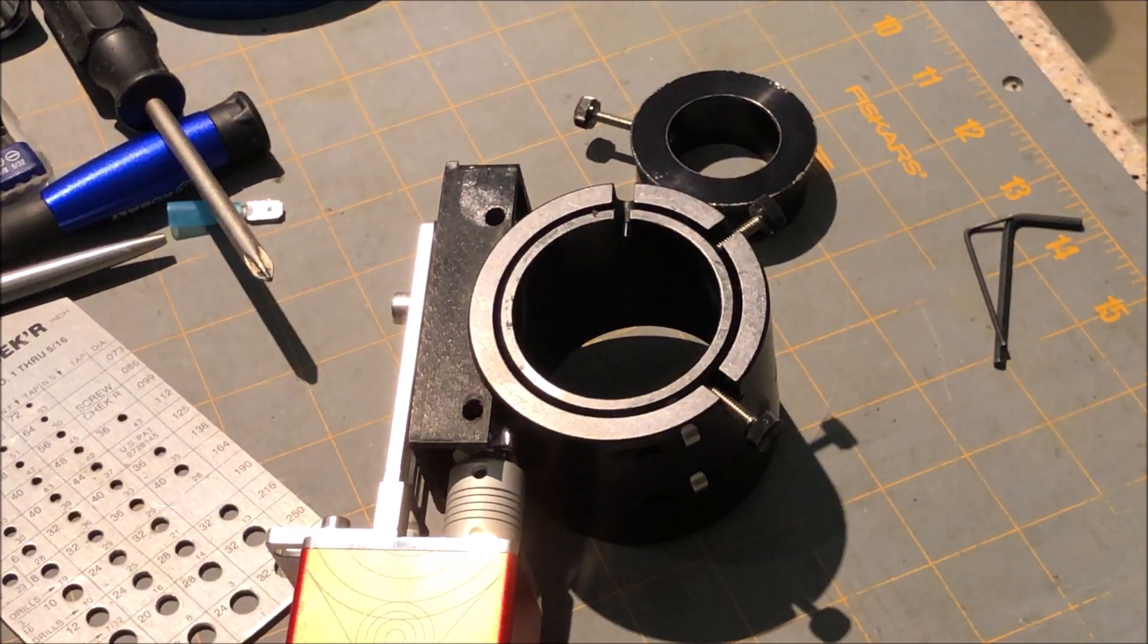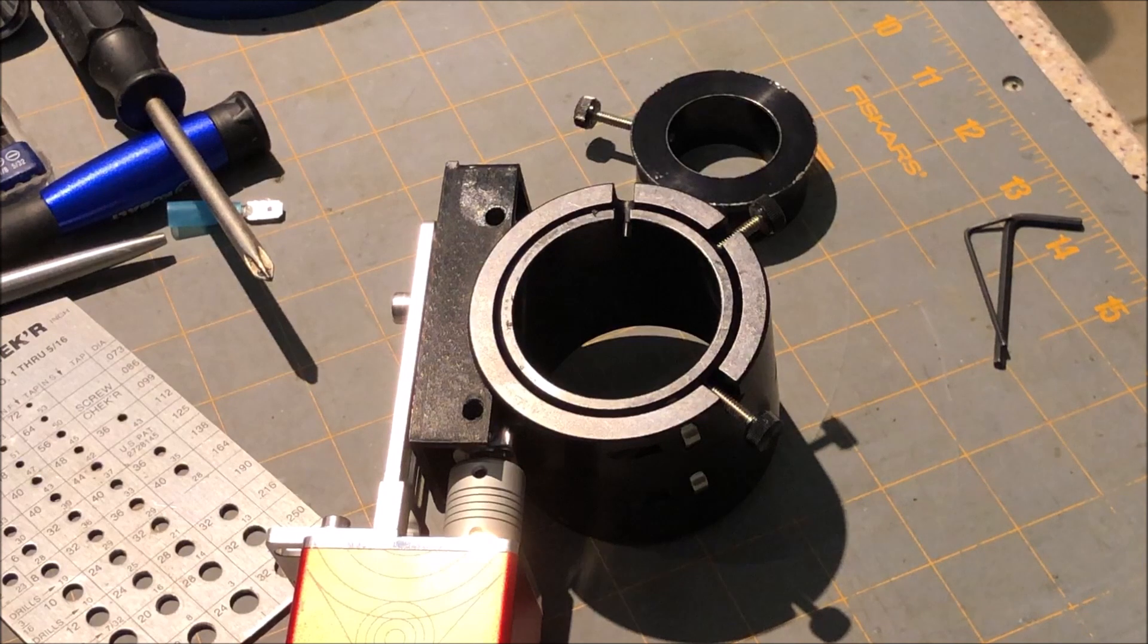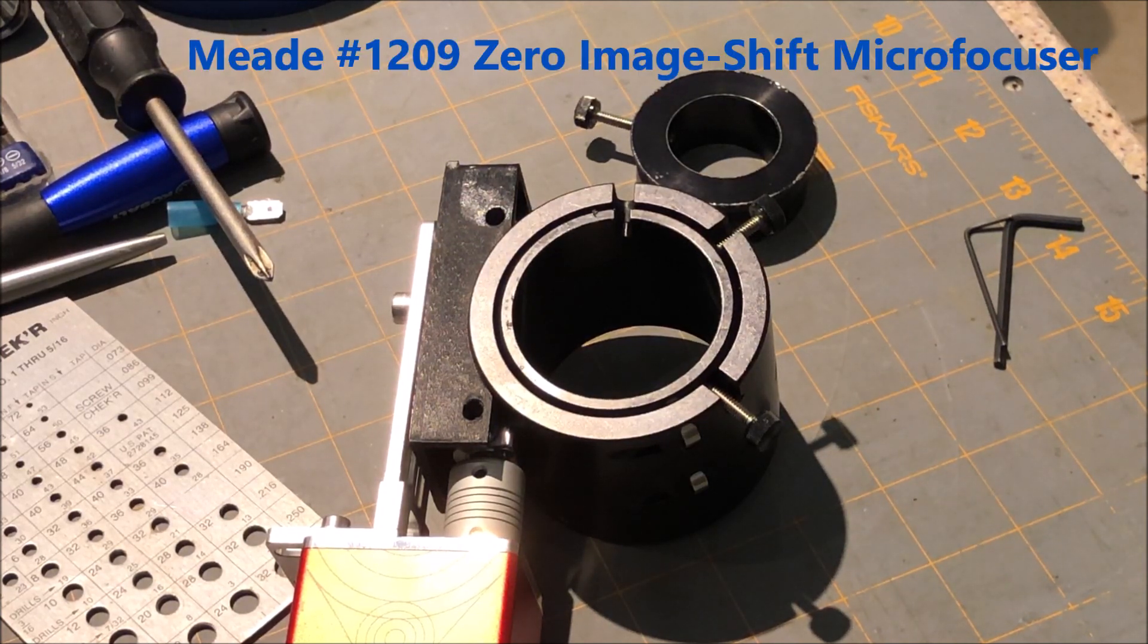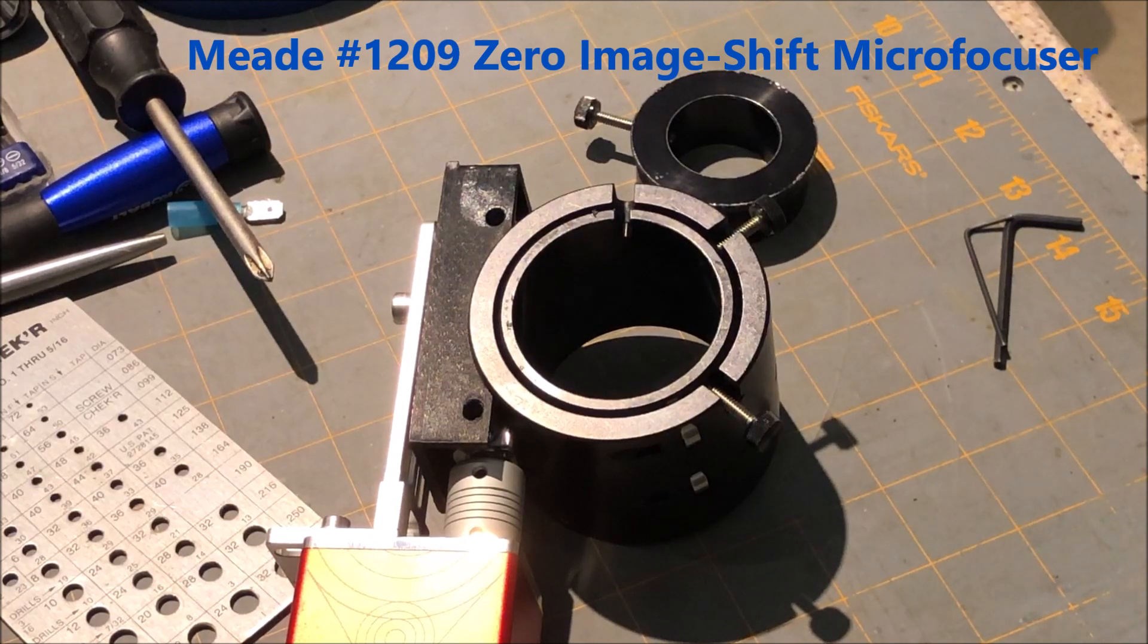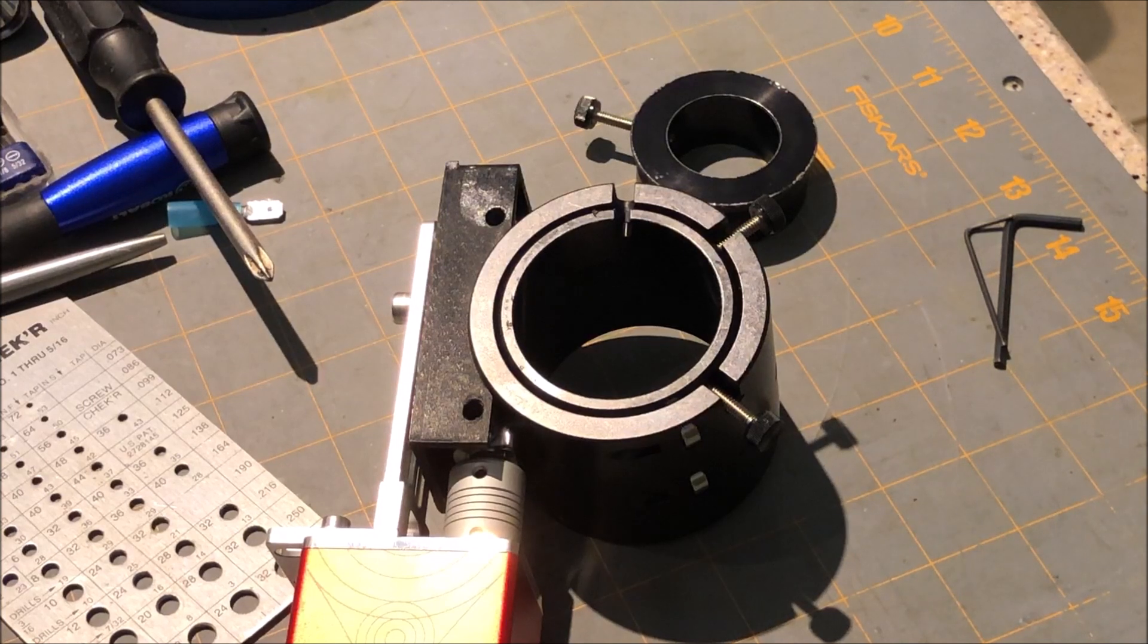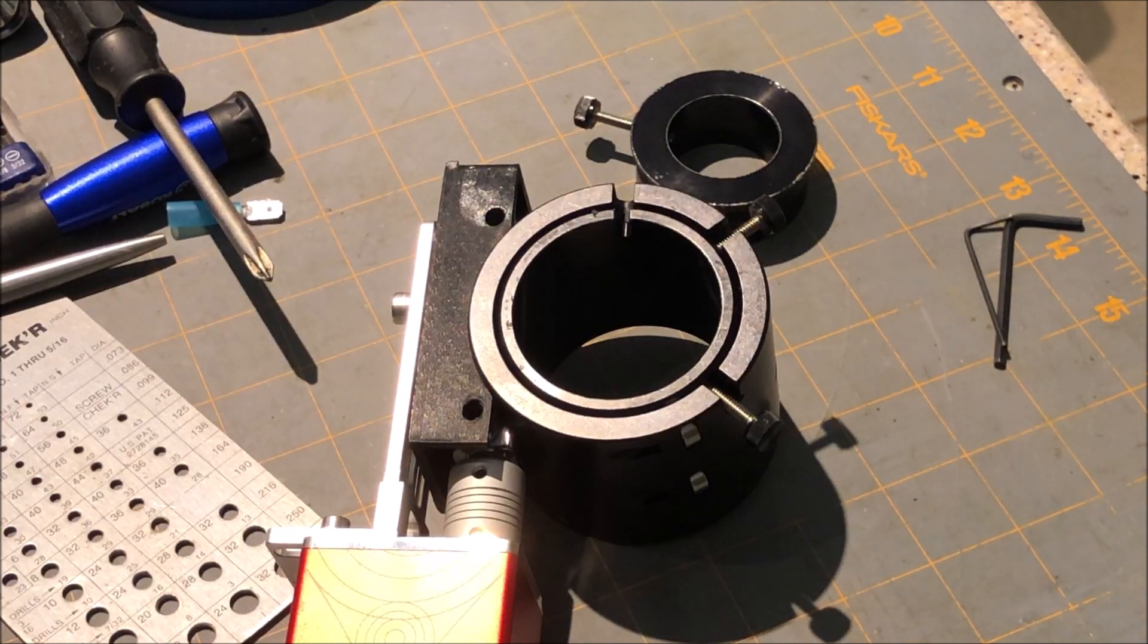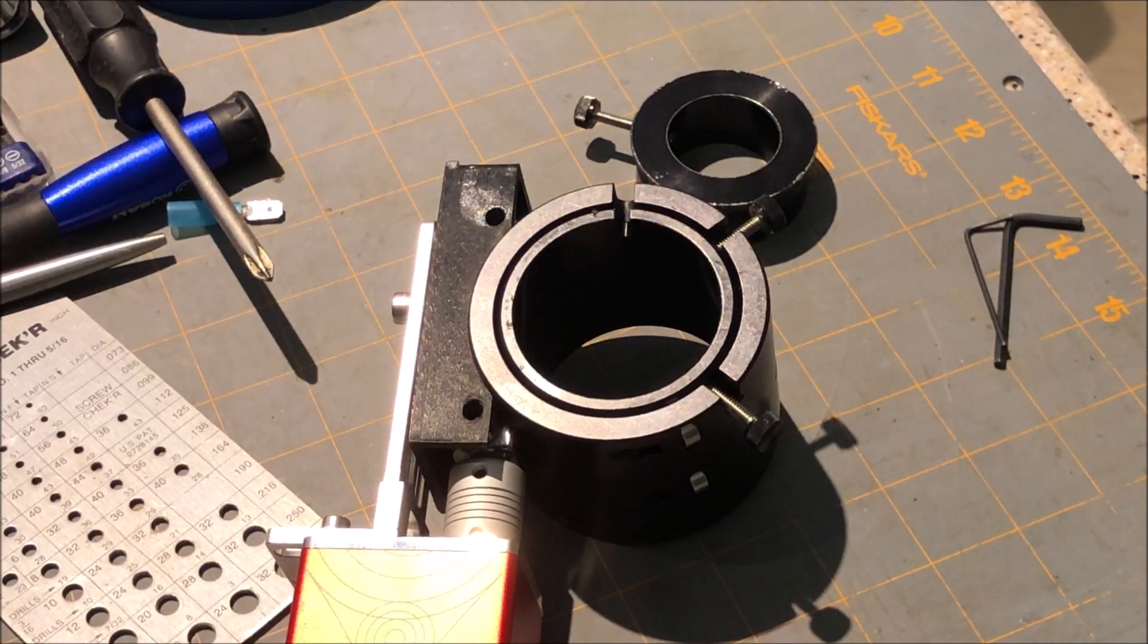In this video, I'm going to show the adjustments you can do on your Meade micro focuser. This micro focuser I modified with a ZWO EAF automatic focuser so I could obtain autofocus during imaging sessions.